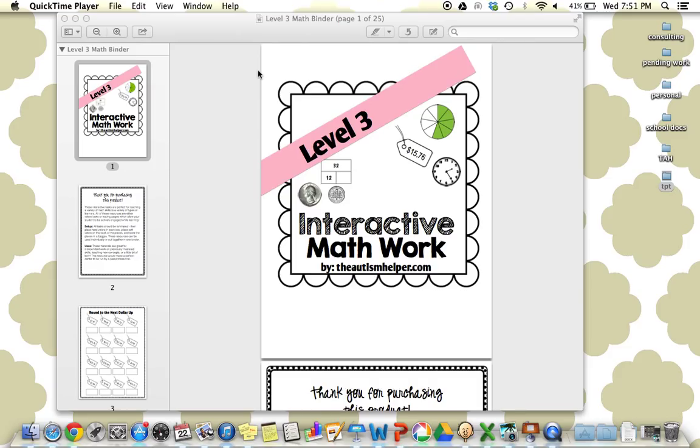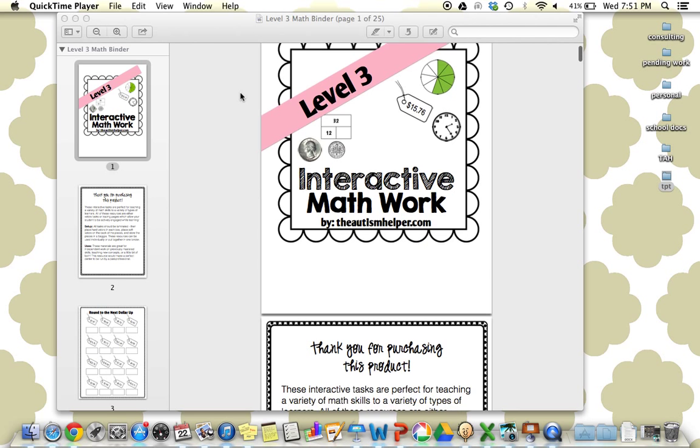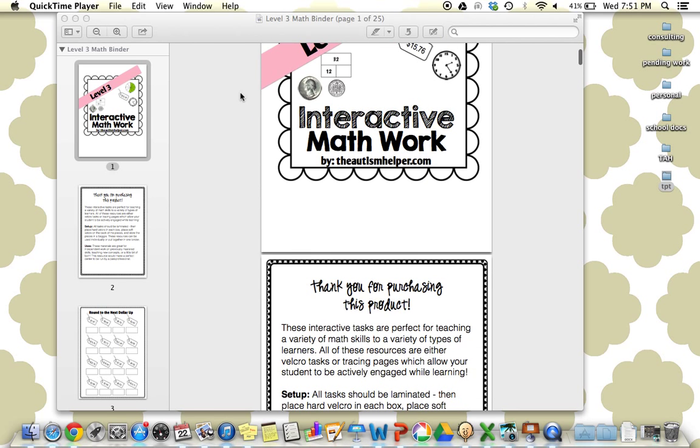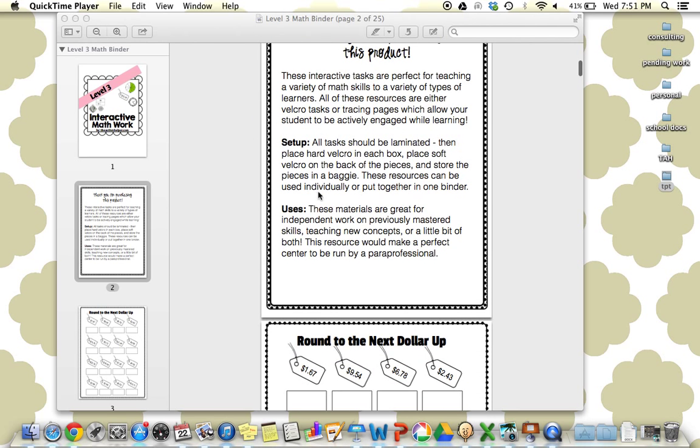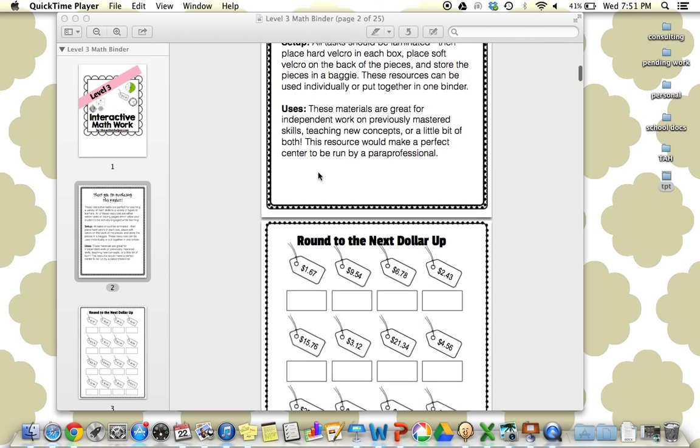You could use these tasks for a variety of reasons. I think these would be great to teach new skills or also great for previously mastered skills. These would work awesome in a workbook all together and have a paraprofessional run it. So you can really do whatever suits your classroom best when utilizing this resource. I give some tips and suggestions here as well.